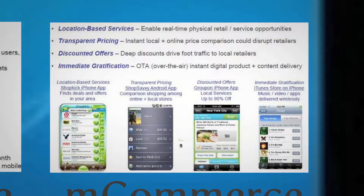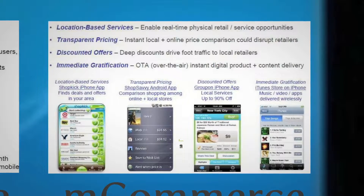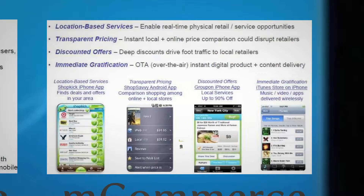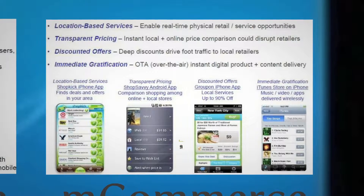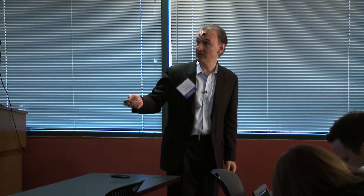Things like Groupon — Groupon has an iPhone app — being able to get deals in real-time. If you have clients and brands that want to tap into this whole social coupon shopping experience, Groupon is one of them, along with Living Social, Level Up, and I think there are going to be about 80 more of these coming in the next year. So now you've got this whole concept of discounted offers to drive real-time traffic to retailers.